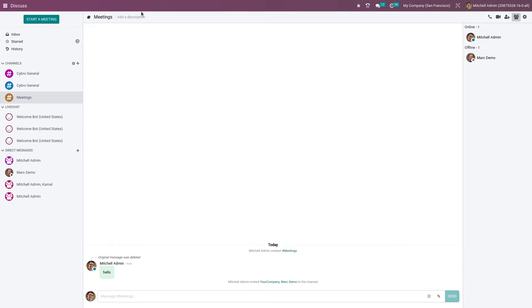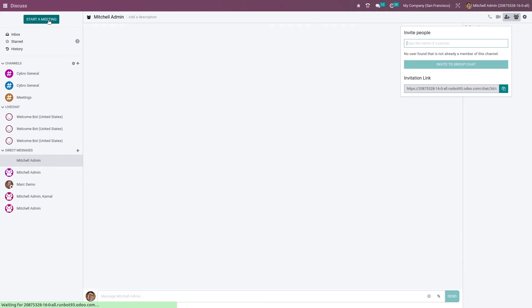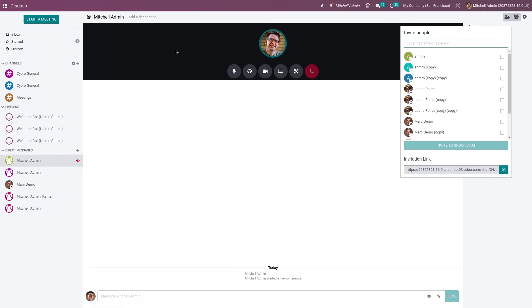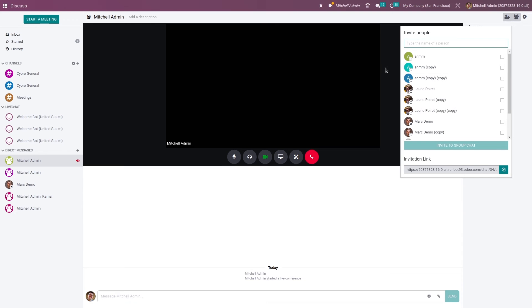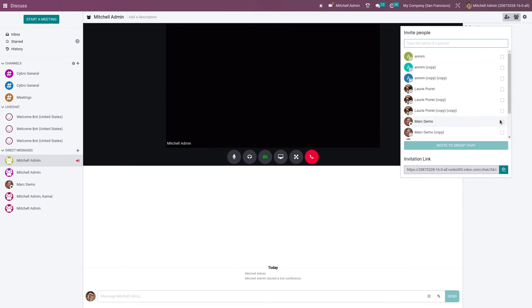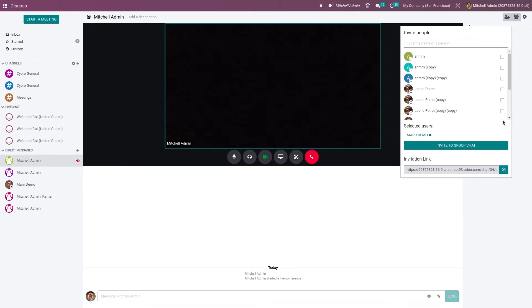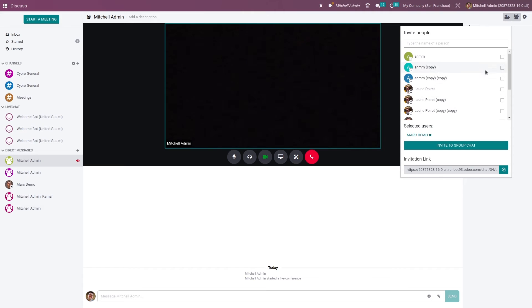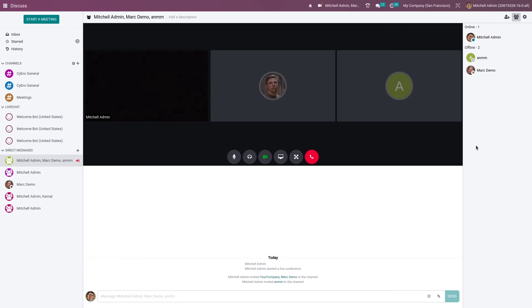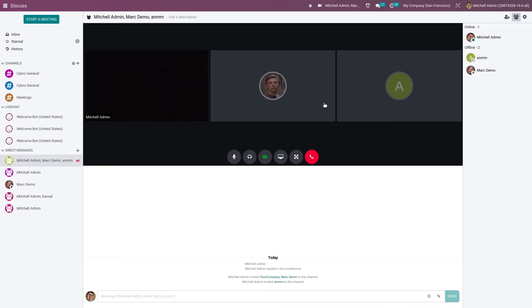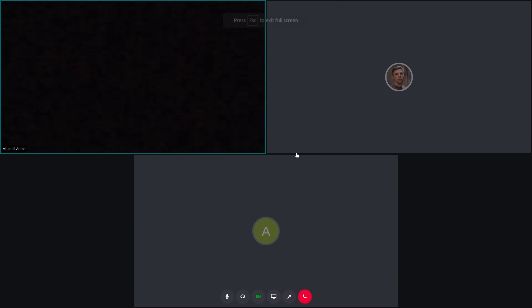Now let me start a meeting and add the users for this meeting. Once I've added the users, you can see them here. If you want to make it full screen, you have the option to make it full screen.